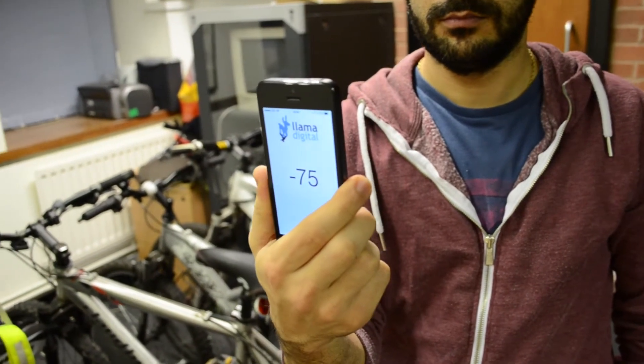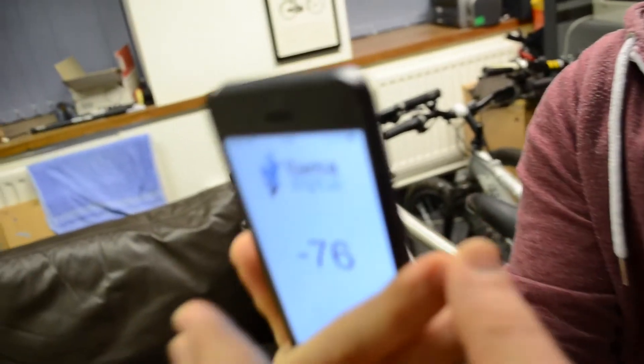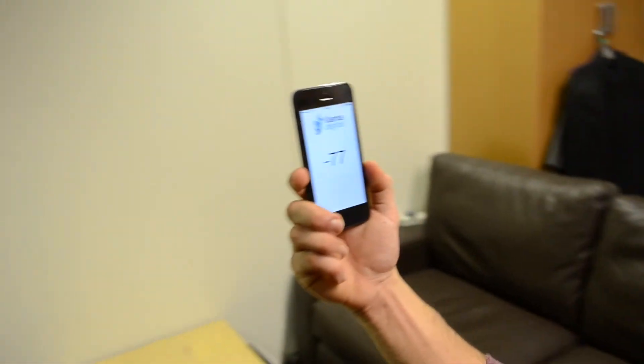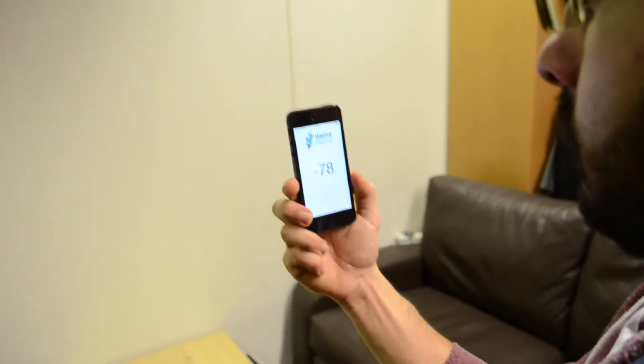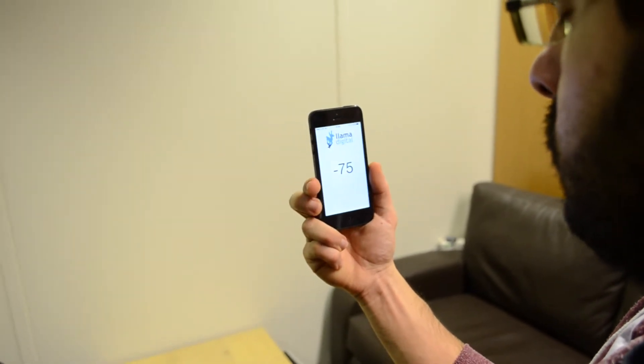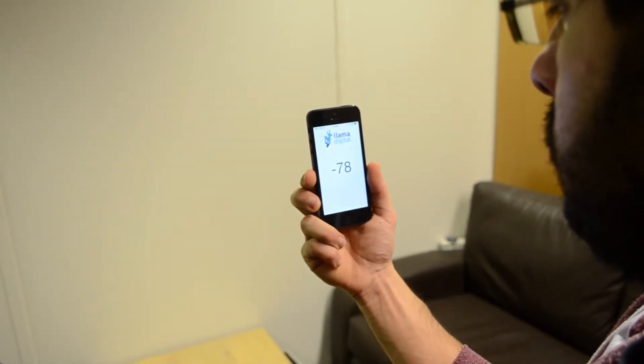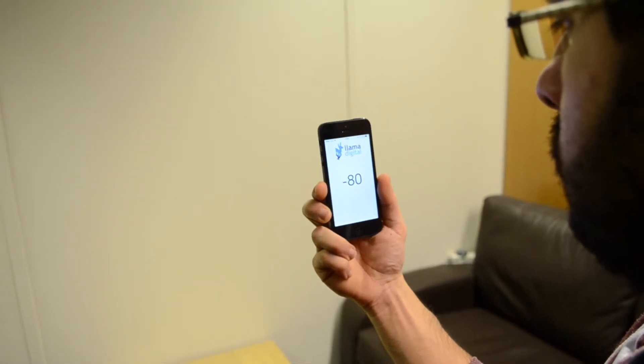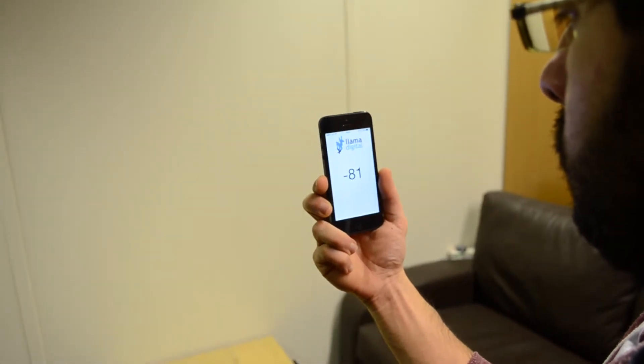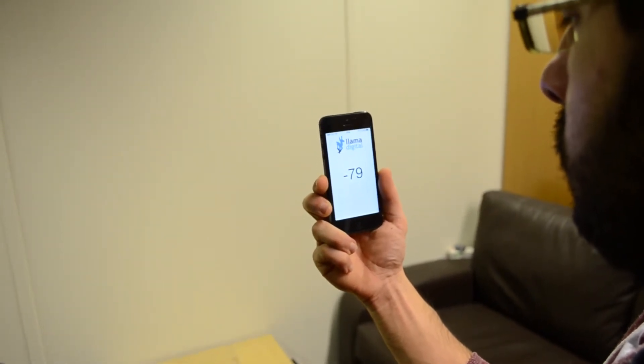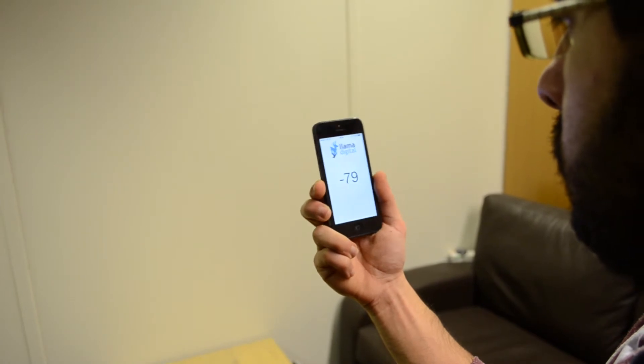Now this could have implications for how we position beacons, because the danger is in a fairly small space that you would start detecting beacons behind you rather than in front of you when you're holding your phone in a fairly typical position which would be with the back facing what you're actually looking at.